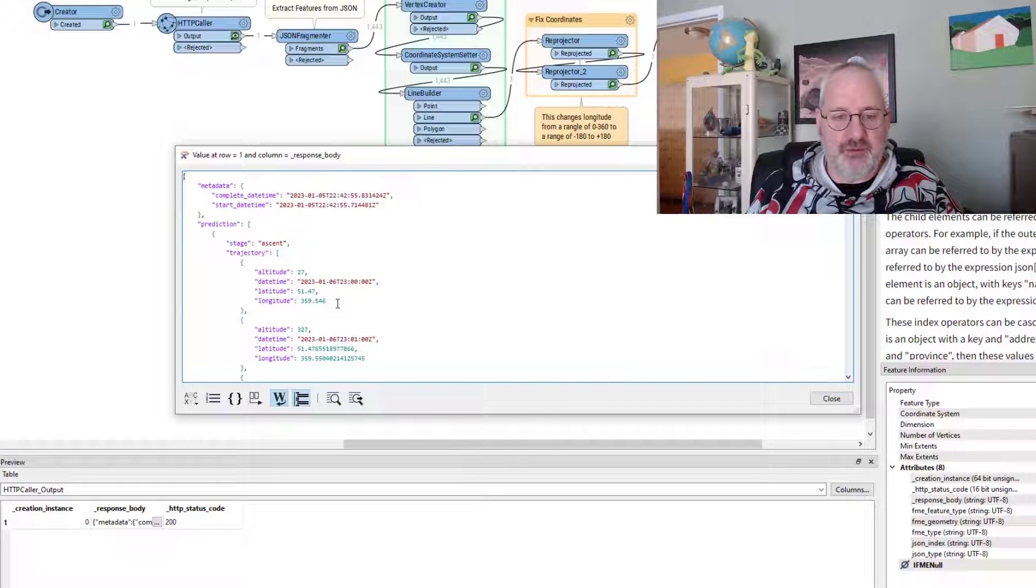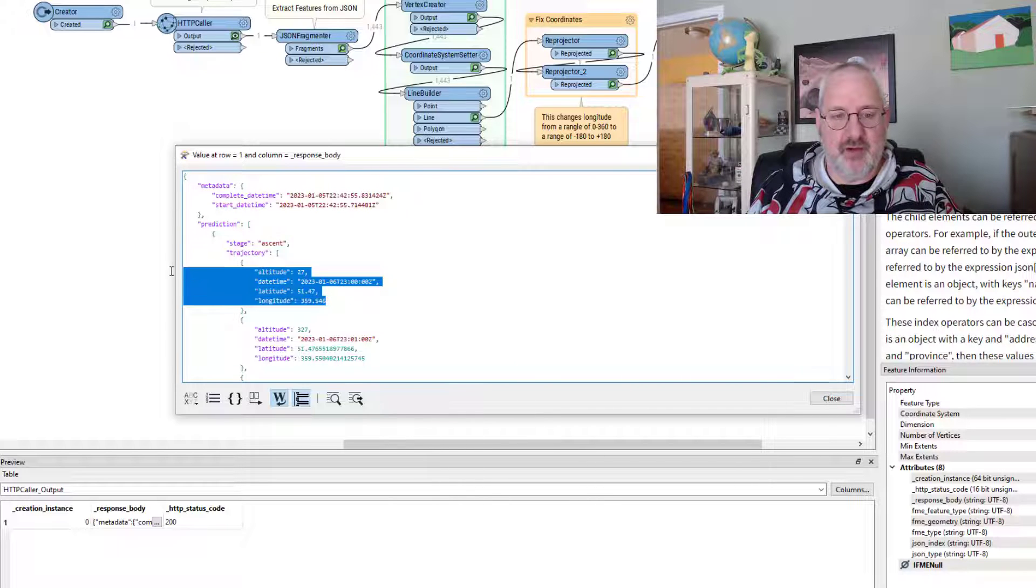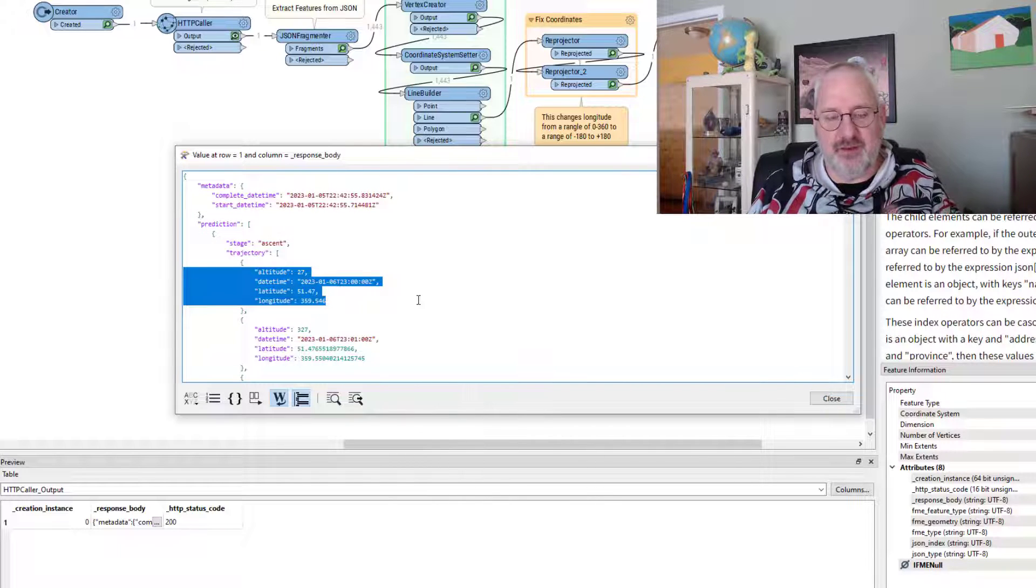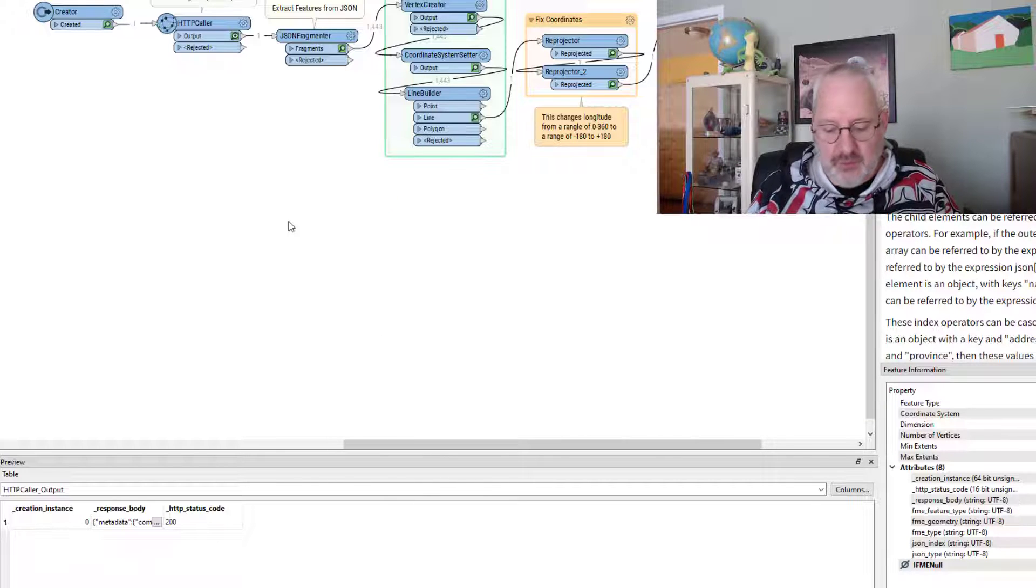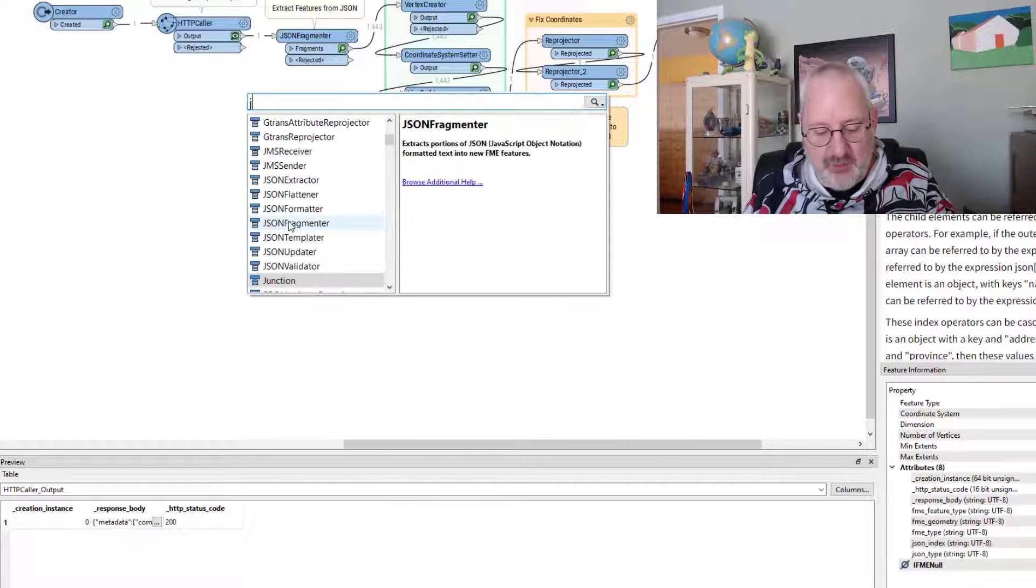What I want to get out of this is a different feature for every one of this set of features in the trajectory. So how do I do that? Well, I've already done it.